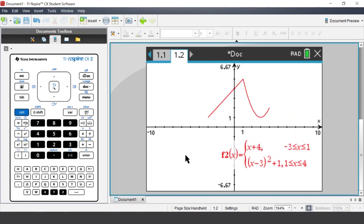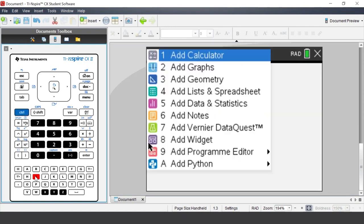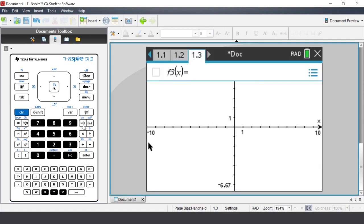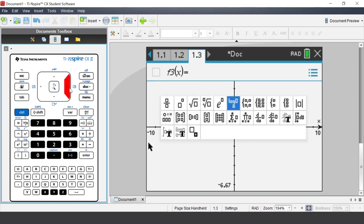Let's graph the same piecewise function using another method. Insert a new graphs application with Ctrl-I and select Add Graphs. Press the Templates key. The difference between this key and the templates within the catalogue is there is no description of what each template is. Through continued use of each template you will get to know what each template represents. We are graphing the same piecewise function.